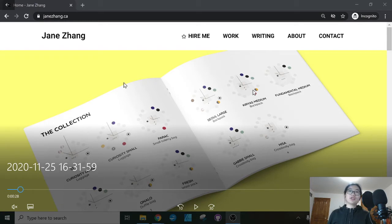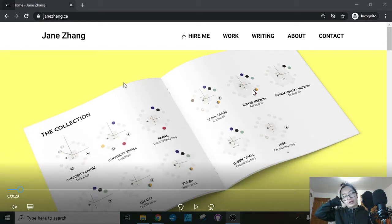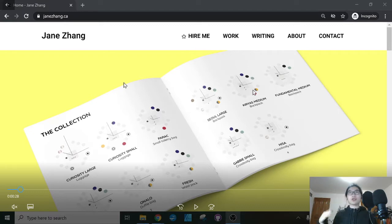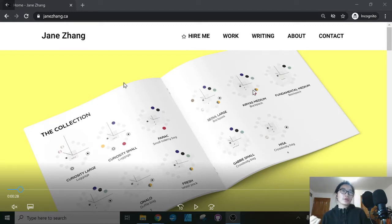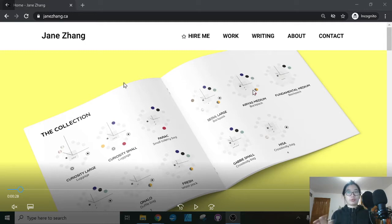My old website was hosted on GoDaddy and it was built through WordPress. I initially hired someone to help me set it up through Upwork, and I've had this website since 2016, so they might have used a really old theme at the time to install into my WordPress website.